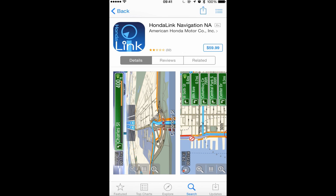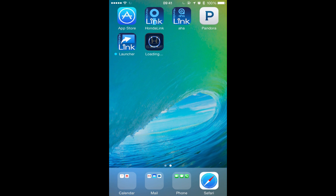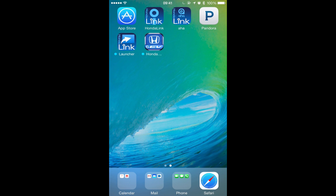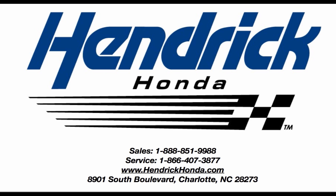Please note there is a charge for the HondaLink Navigation app; however, it is far cheaper than a GPS unit and is capable of receiving free updates. The HondaLink EV app is also available for both iPhone and Android devices. The EV app is designed to support owners of the Accord Plug-In and Fit EV models. It displays battery charge level and driving range, as well as allowing you to view your range on a map and find nearby charging stations. You can also manage charging of your vehicles straight from the app.